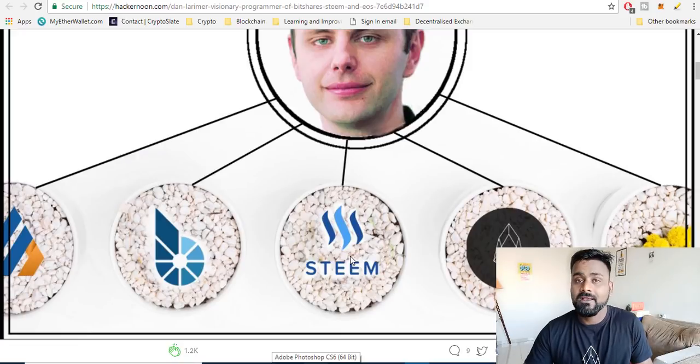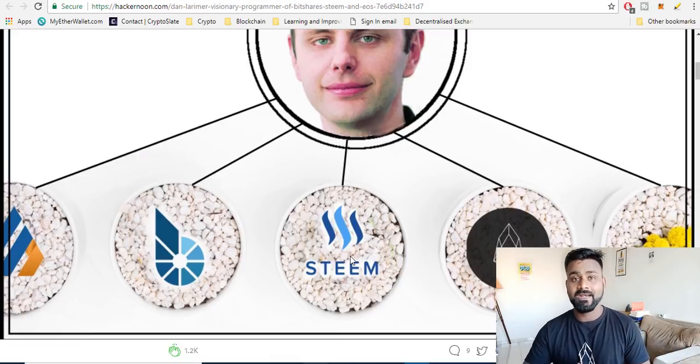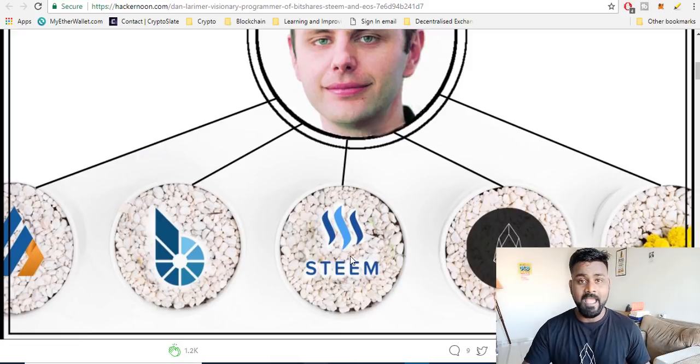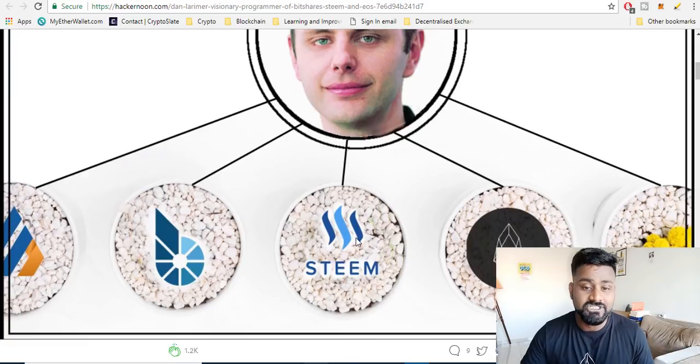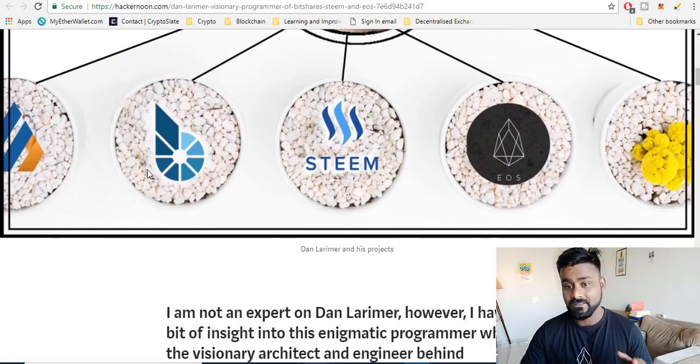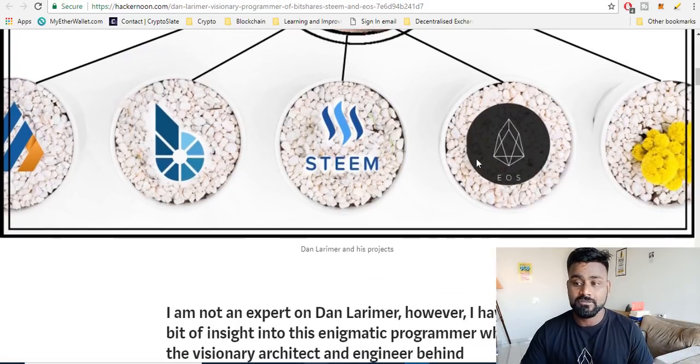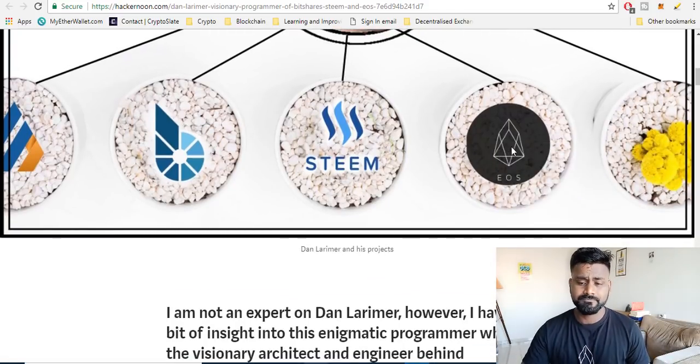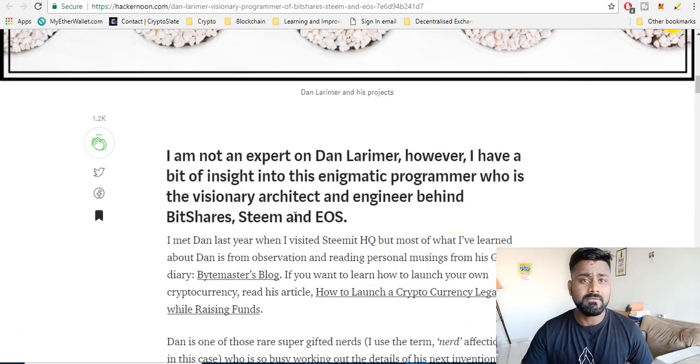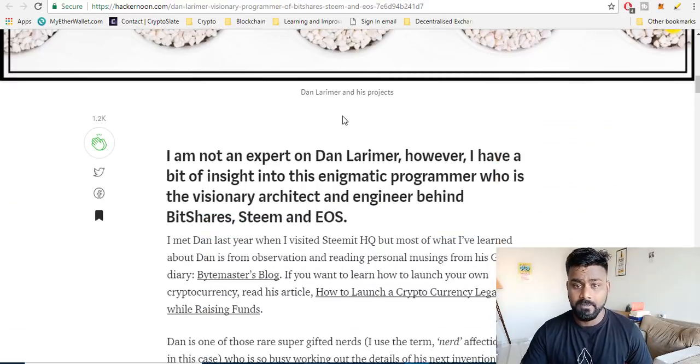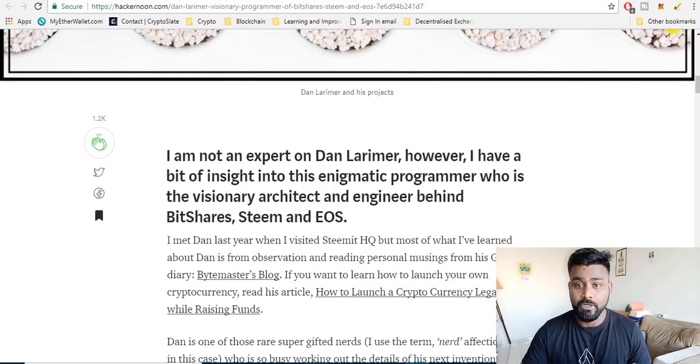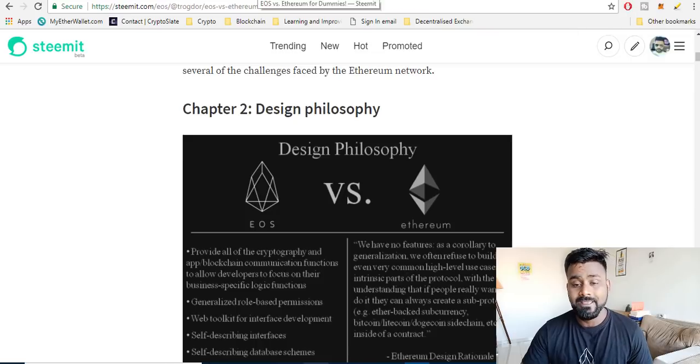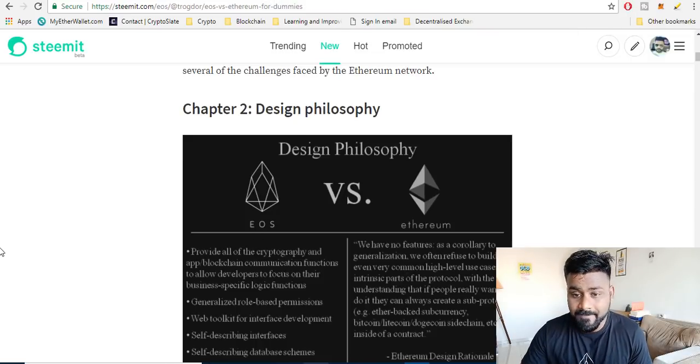Also for the fact that Dan Larimer, the man behind this, has already built several products. You don't have to really take a guess, is this guy gonna build anything or is this a scam? He's already built BitShares, he's already built Steemit, he's already building EOS. This guy has already built products already and that is why I'm quite bullish on this.